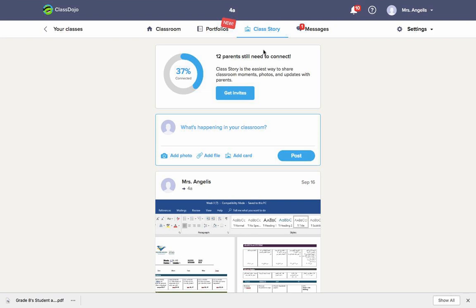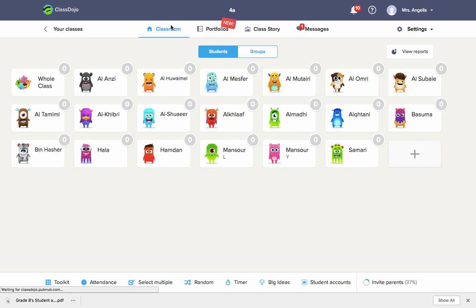However, be very, very careful when you want to put grades or work of a student. You do not put it up on Class Story because you will have problems. Students do not want their work to be shown to other students or to other parents. Therefore, if you want to put individual work of each student, you're going to have to click on the student and then you're going to go to their portfolio.